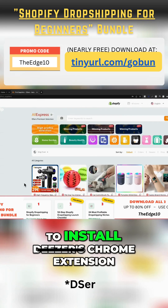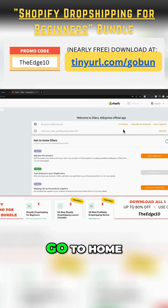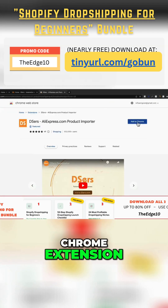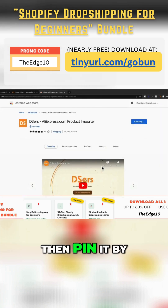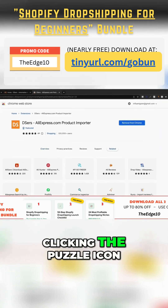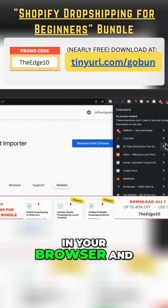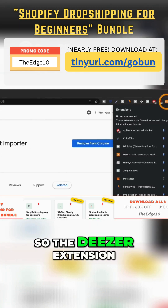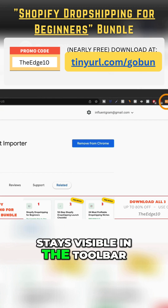The last thing is to install Deezer's Chrome extension. Go to Home, Chrome Extension, Add to Chrome. Then pin it by clicking the puzzle icon in your browser and turning the pin blue so the Deezer extension stays visible in the toolbar.